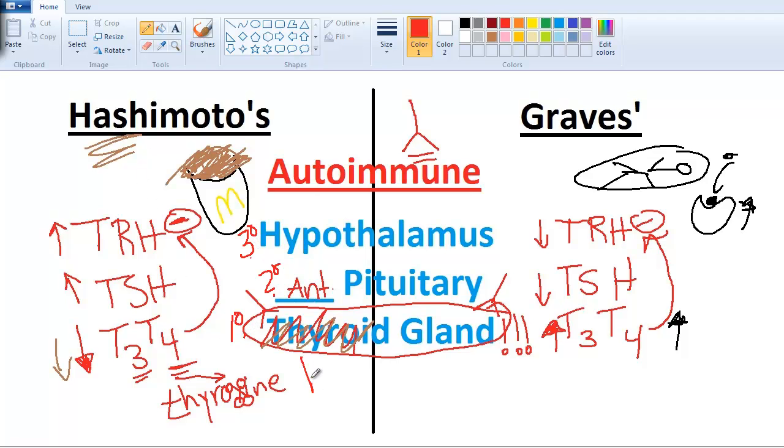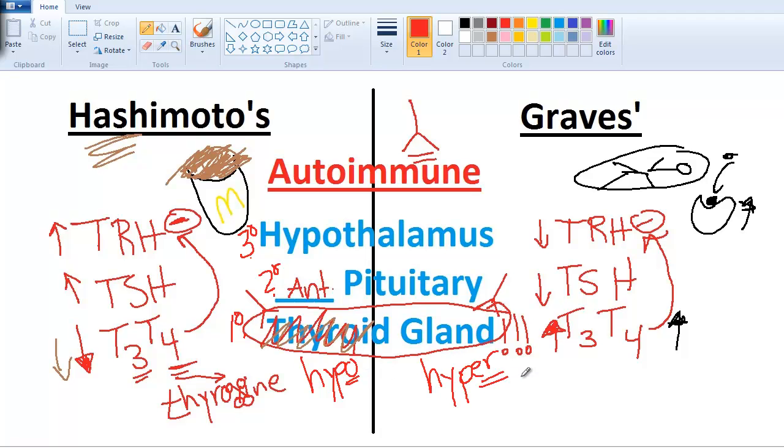This case would be primary hypothyroidism for Hashimoto's, and this would be primary hyperthyroidism for Graves'.